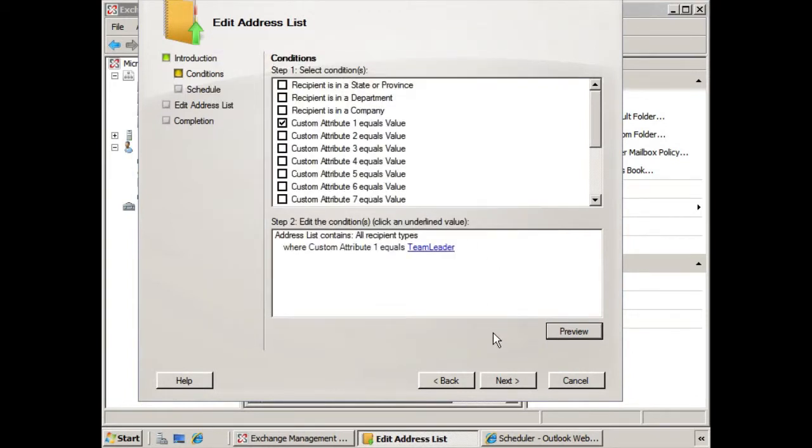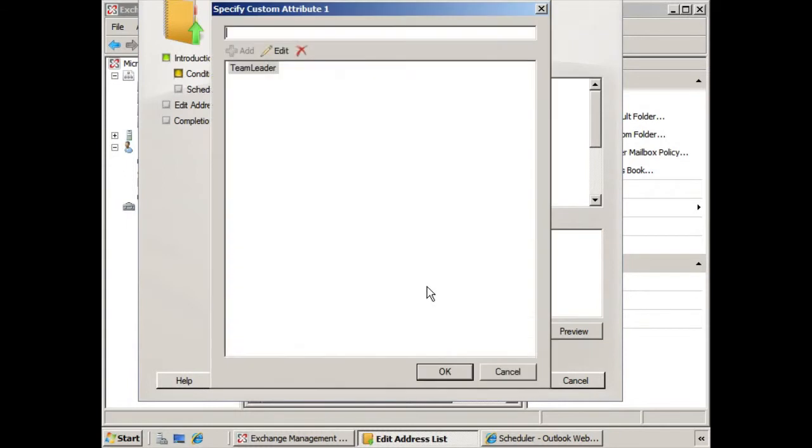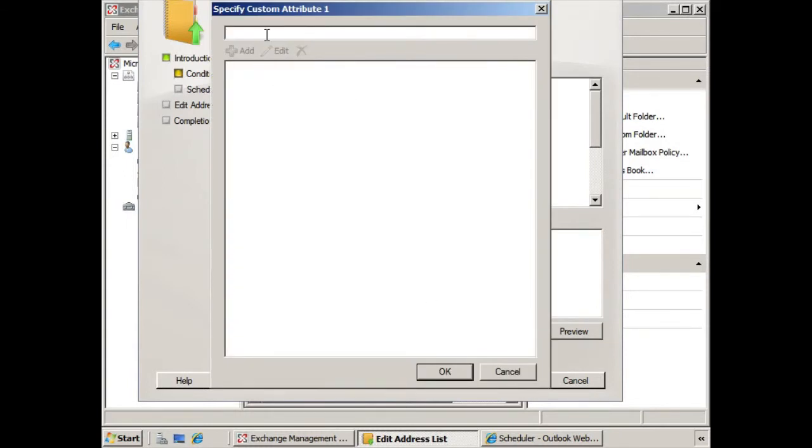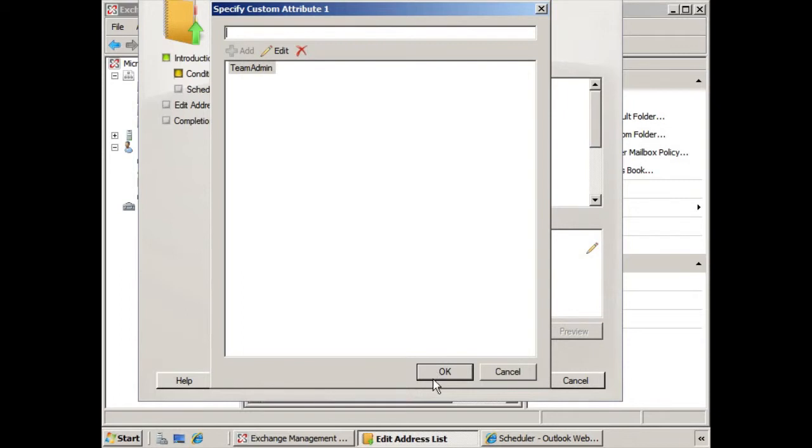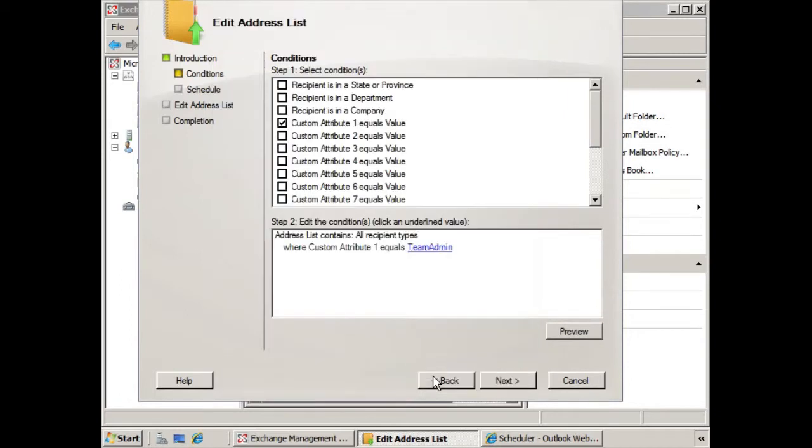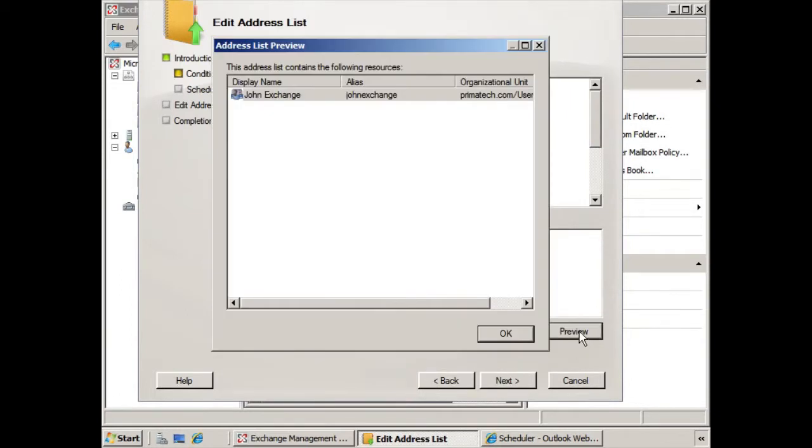However, we're going to make a change. We're going to change this from team leader, and we're going to change that to team admin, and say OK. Now when we preview this, you notice it changes to John Exchange. User 2 is no longer part of this address list.